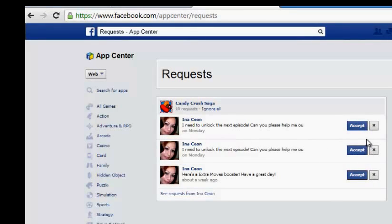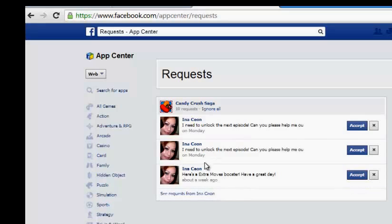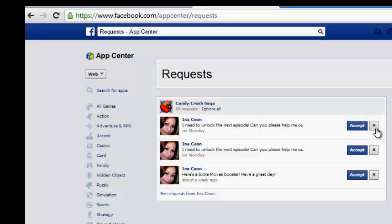Over here you see two options: Accept and Ignore. The request says 'I need to unlock the next piece — can you help me?' That's what this request is actually about. You can click Ignore All if you don't want to act on this request, but that's not the best way to stop the notifications from coming.